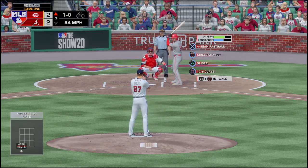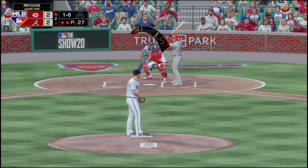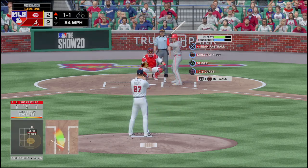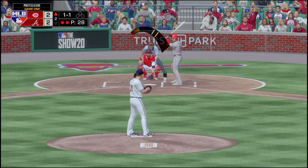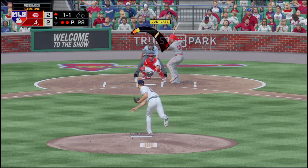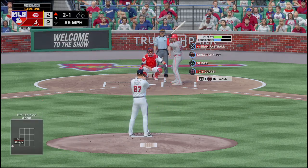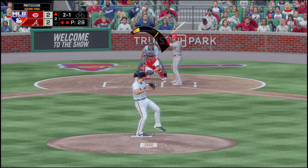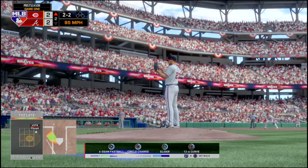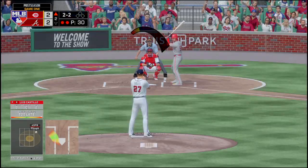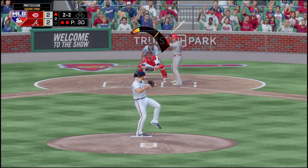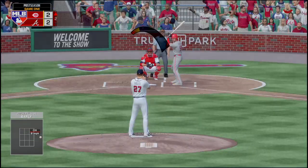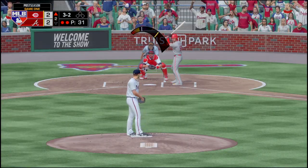Perez hits this one right to Anderson who throws it over to Freeman — that's out number two. The pitcher Luis Castillo is up. That one's low for a ball. Swung on a miss, 1-1. Outside for a ball — 2-1 count. Swung on a miss, 2-2 count. Inside — three and two with Merrifield up next.